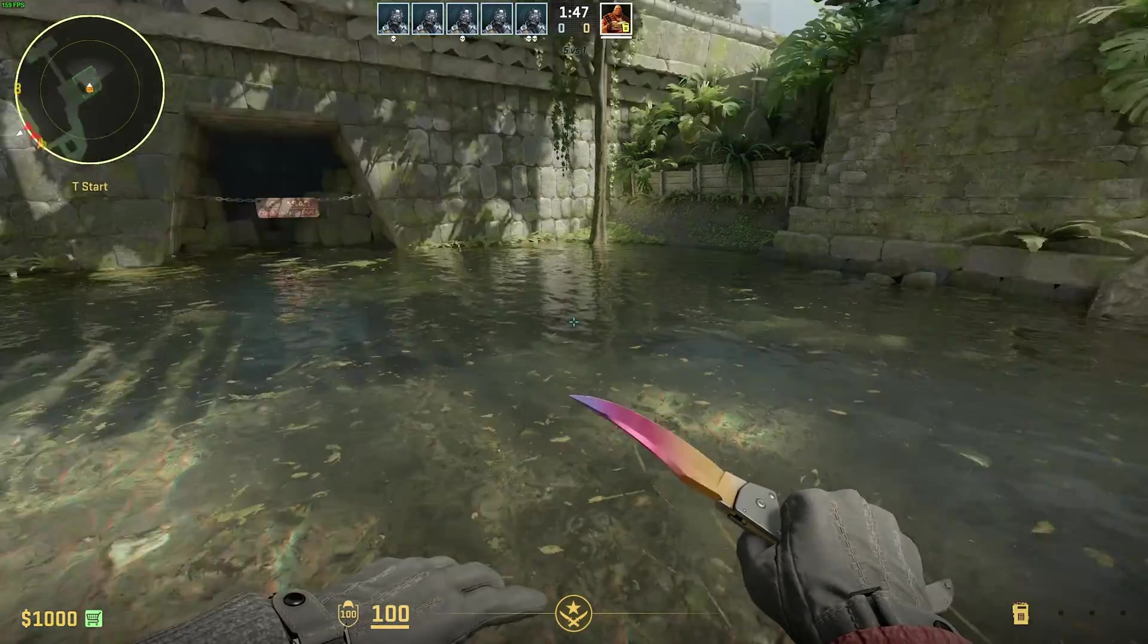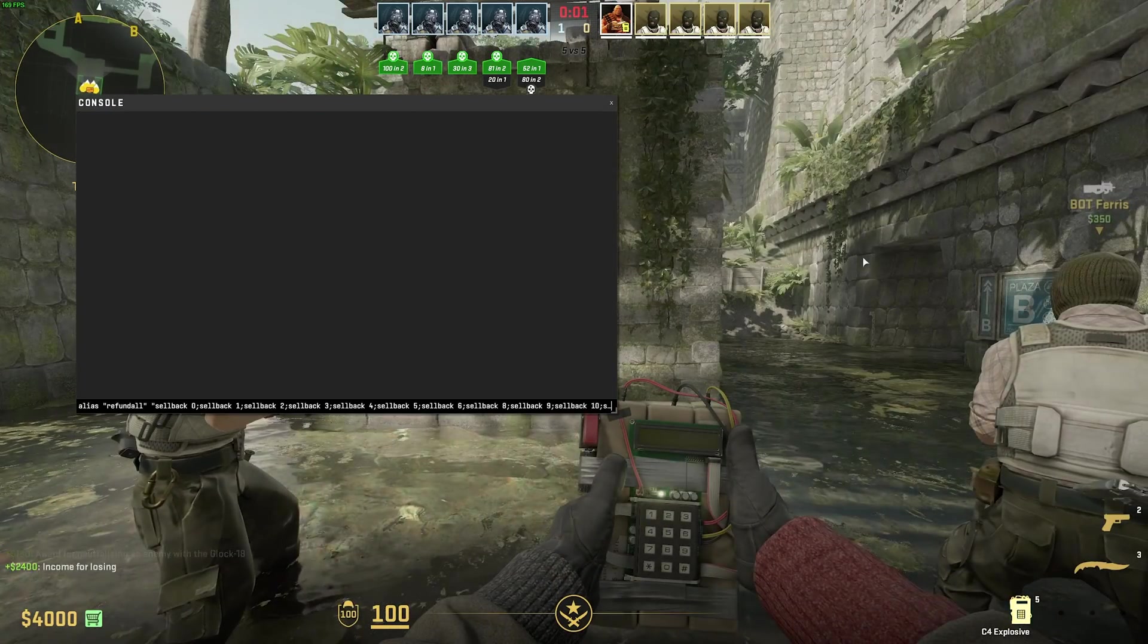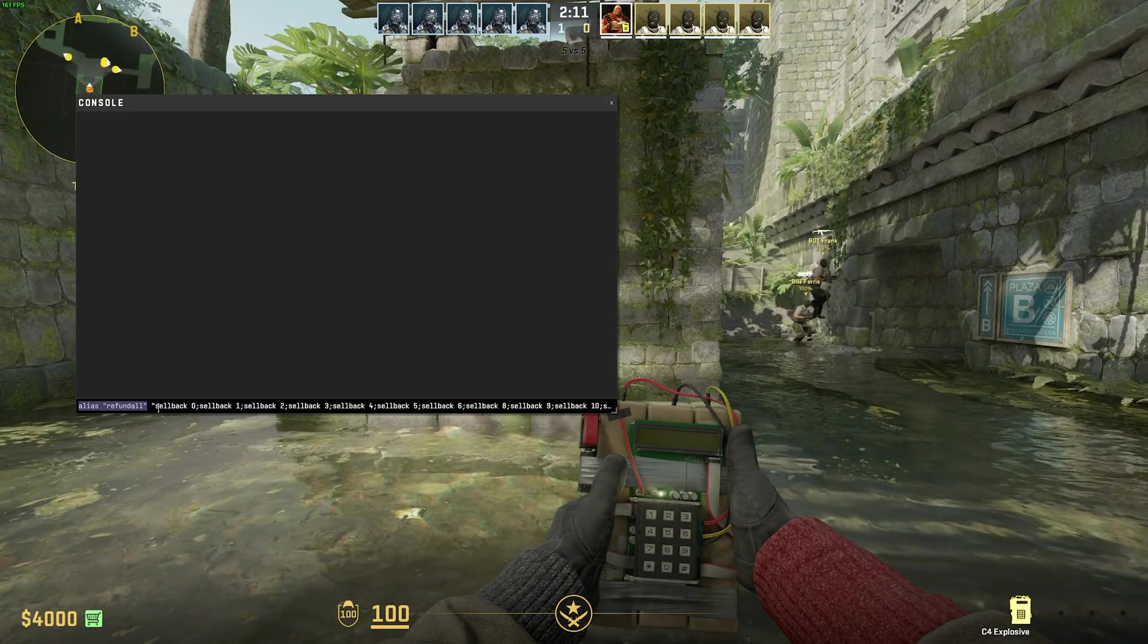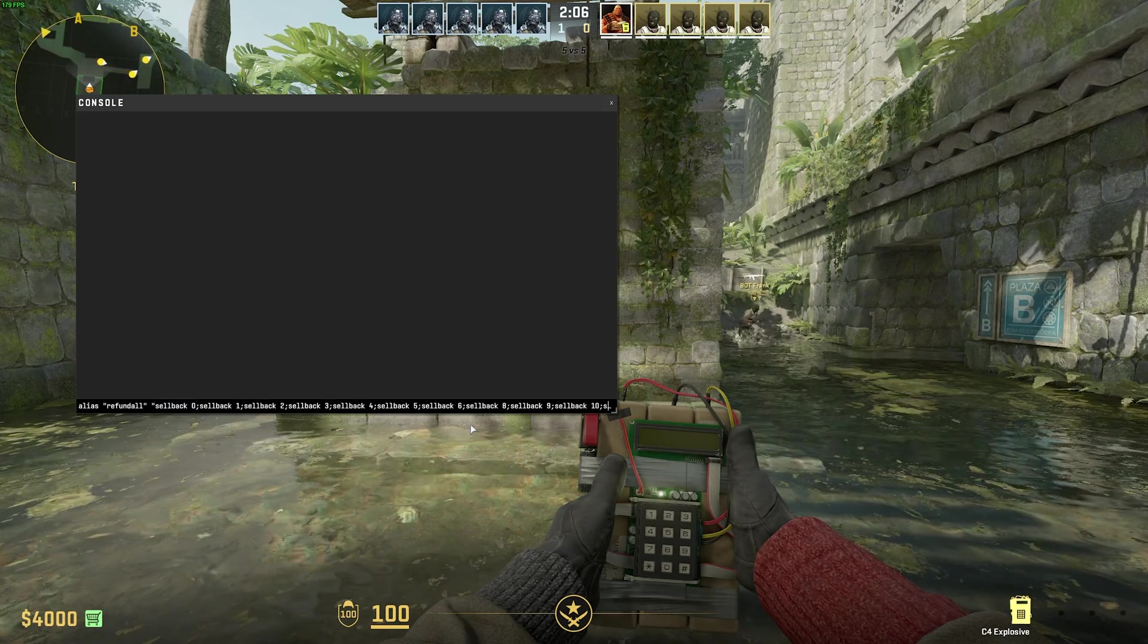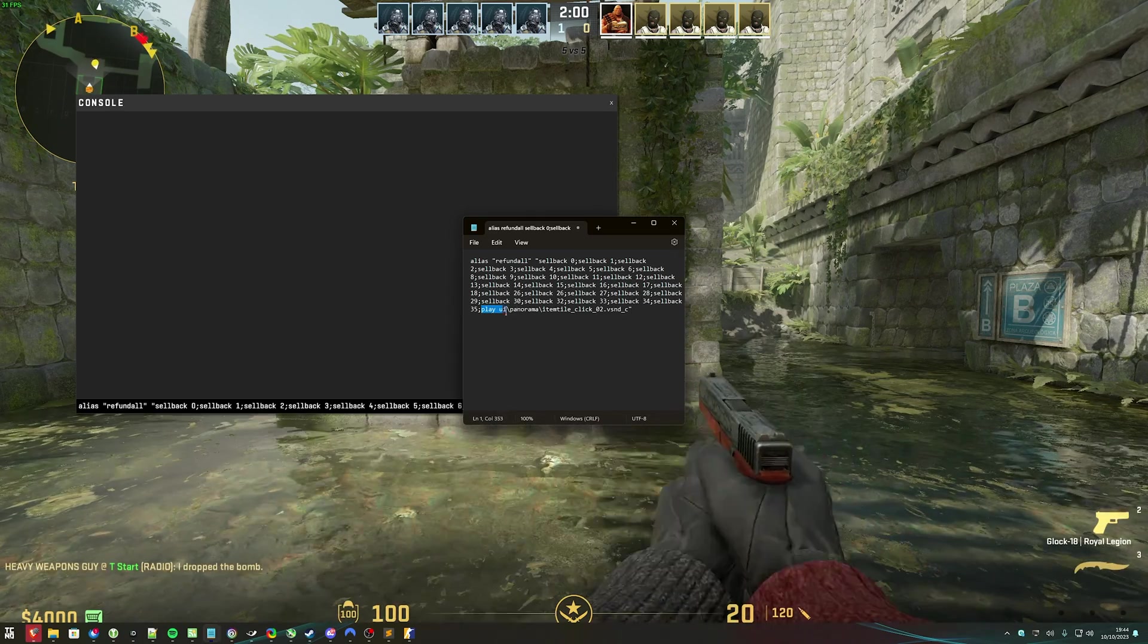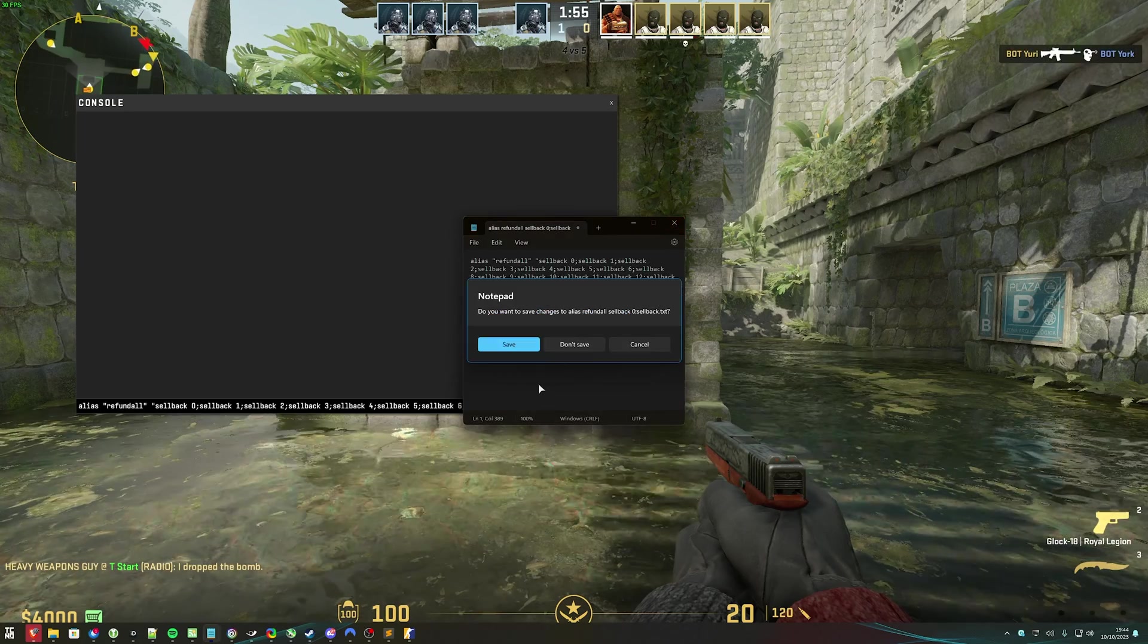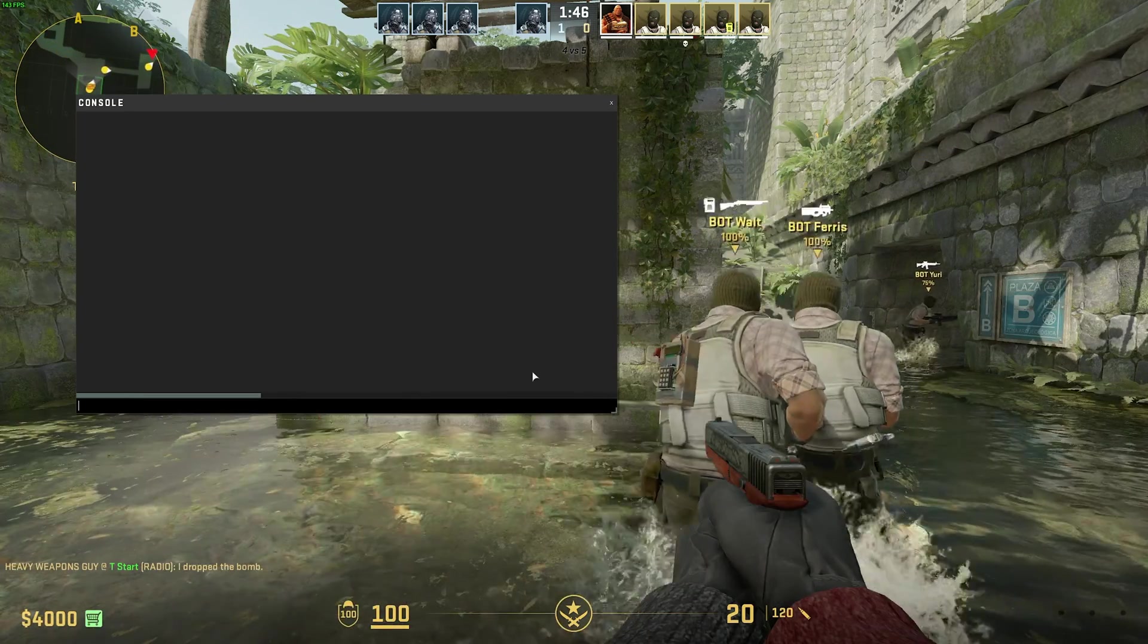but we can manually add this. In the description down below, you'll find this command. It's super long. Essentially, alias refund all is set to sellback 0, 1, 2, 3, 4, etc., through all of our possible items. Through all of our possible items, and at the very end, it'll play a click noise, just so we know that it worked. So, if you paste this command into your console, and hit enter, we've now set the refund all alias.